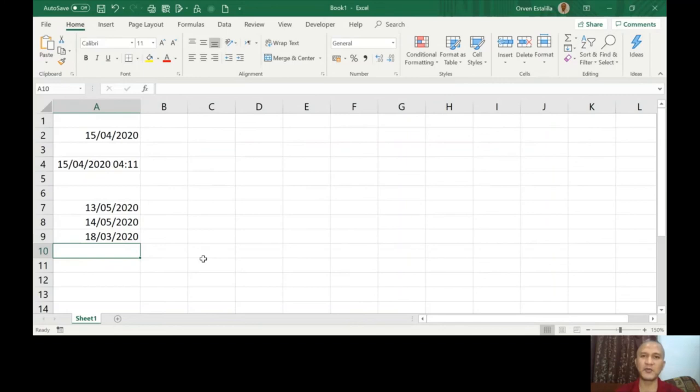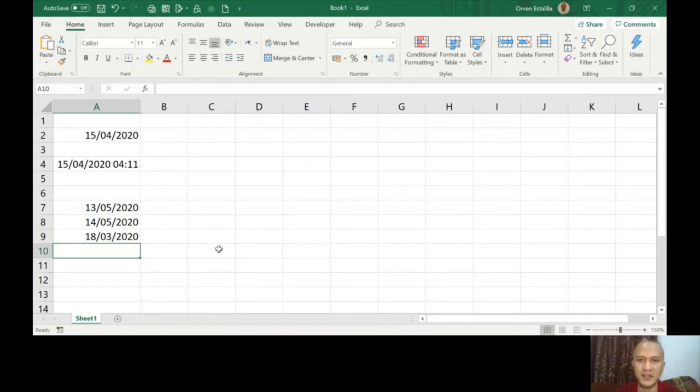Now, if you want the setup for Oman, you need to use WORKDAY.INTL — WORKDAY International.